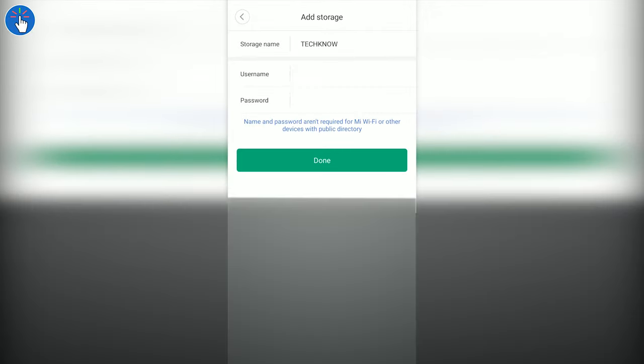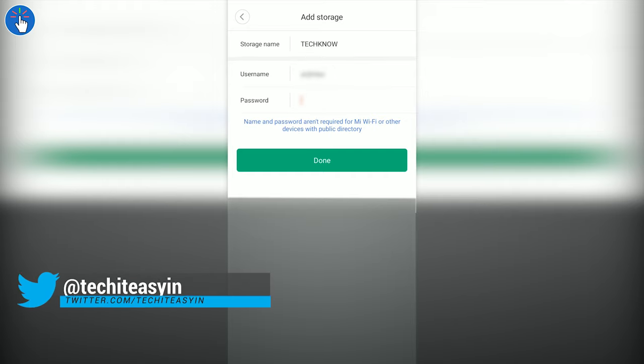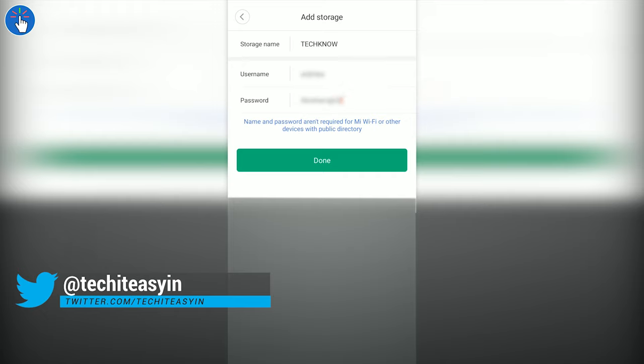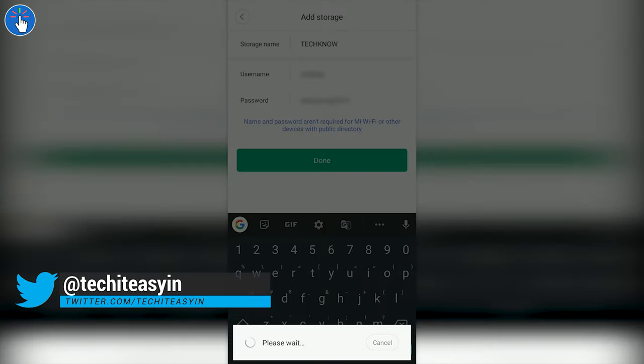On the next screen, you have to enter the username and password of any administrator account in your computer, including your own account, if it is not a Microsoft account, a local account and an administrator account. It should work without any issues. Now let's click on Done.